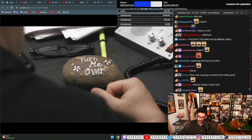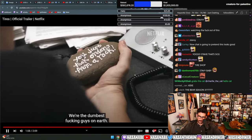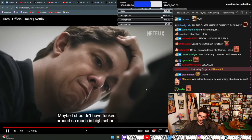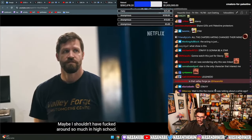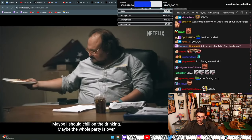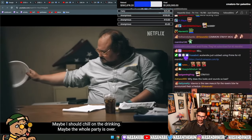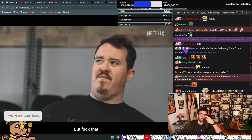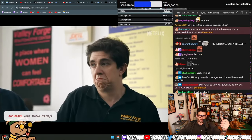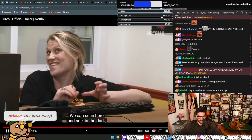Look, I'm gonna be straight with you. We're the dumbest fucking guys on earth. Maybe I shouldn't have fucked around so much in high school. Maybe I should chill on the drinking. Maybe the whole party's over. But fuck that. We can sit in here and sulk in the dark. Or we can crawl our asses out into the sun and sell some fucking tires.